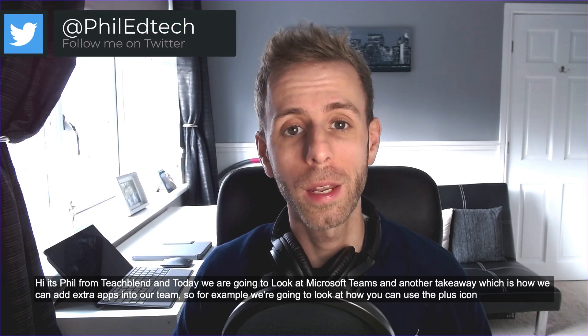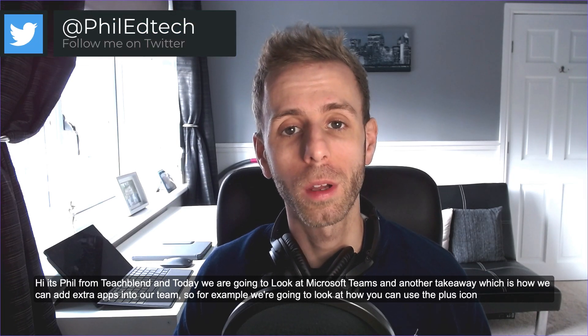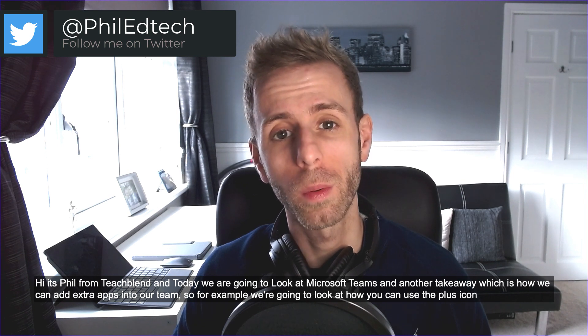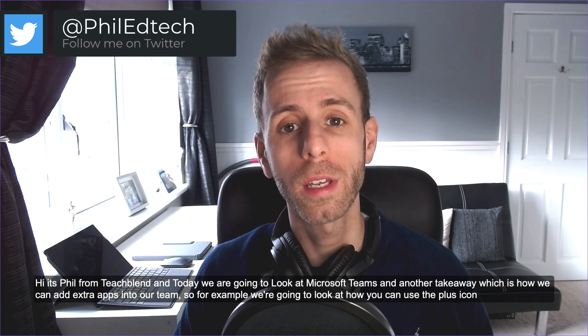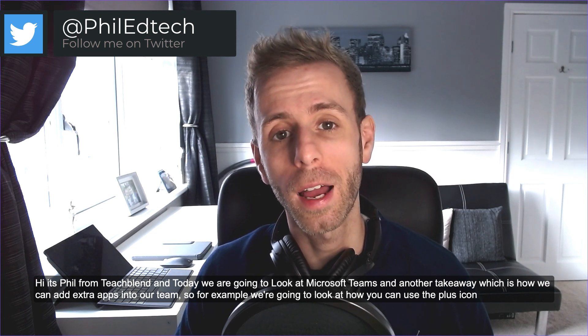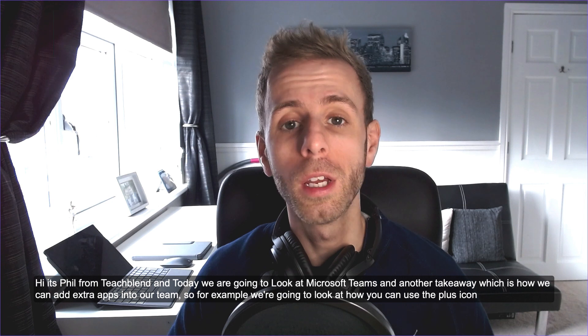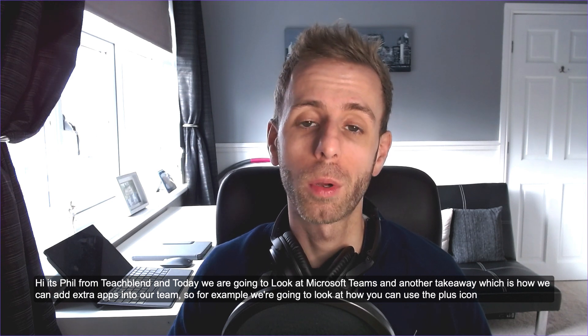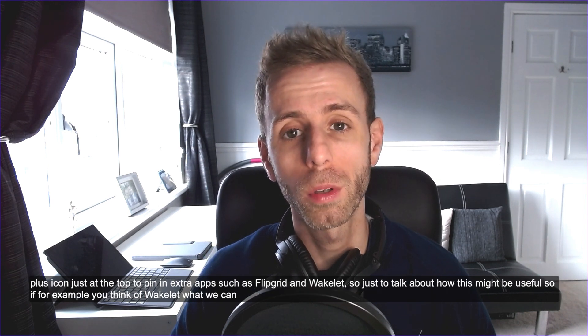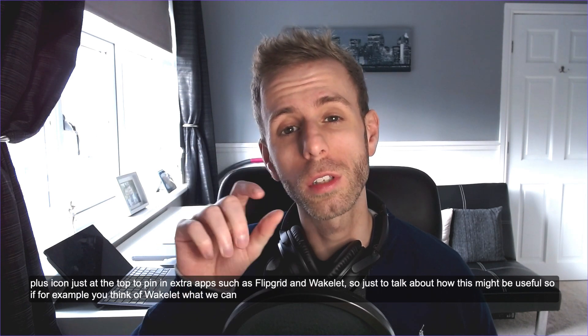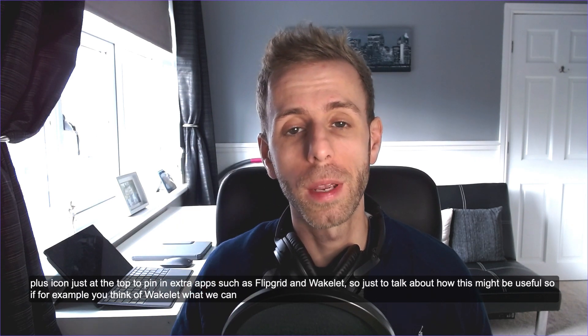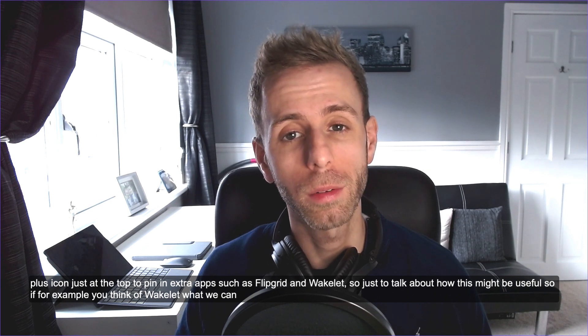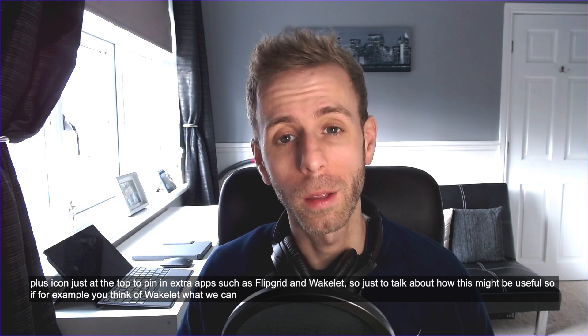Hi it's Phil from TeachBlend and today we're going to look at Microsoft Teams and another takeaway which is how we can add extra apps into our team. So for example we're going to look at how you can use the plus icon just at the top to pin in extra apps such as Flipgrid and Wakelet.